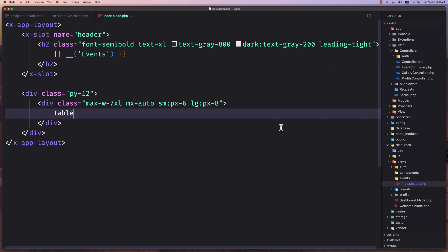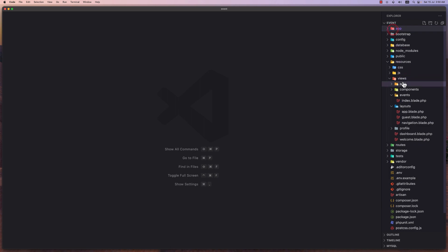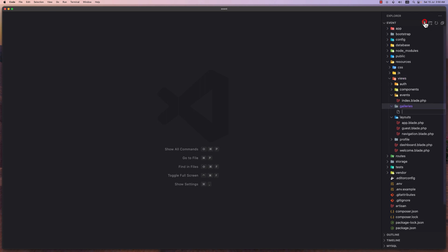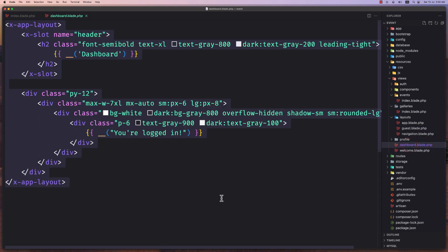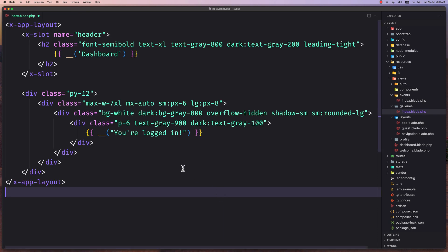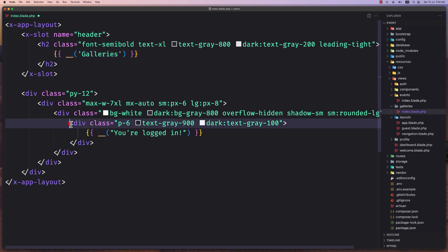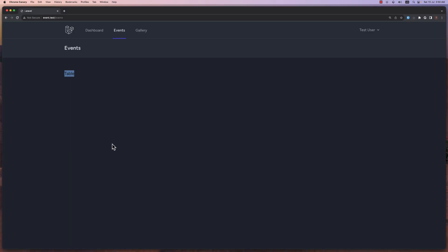Let's close for now everything and let's go inside the views, create the galleries folder and then inside create the index.blade. So index.blade.php. Let's navigate in the dashboard again and copy what we have here, paste it right here and say galleries and then also here is going to be the table. Refresh, navigate the gallery now and yeah, here is going to be the table.